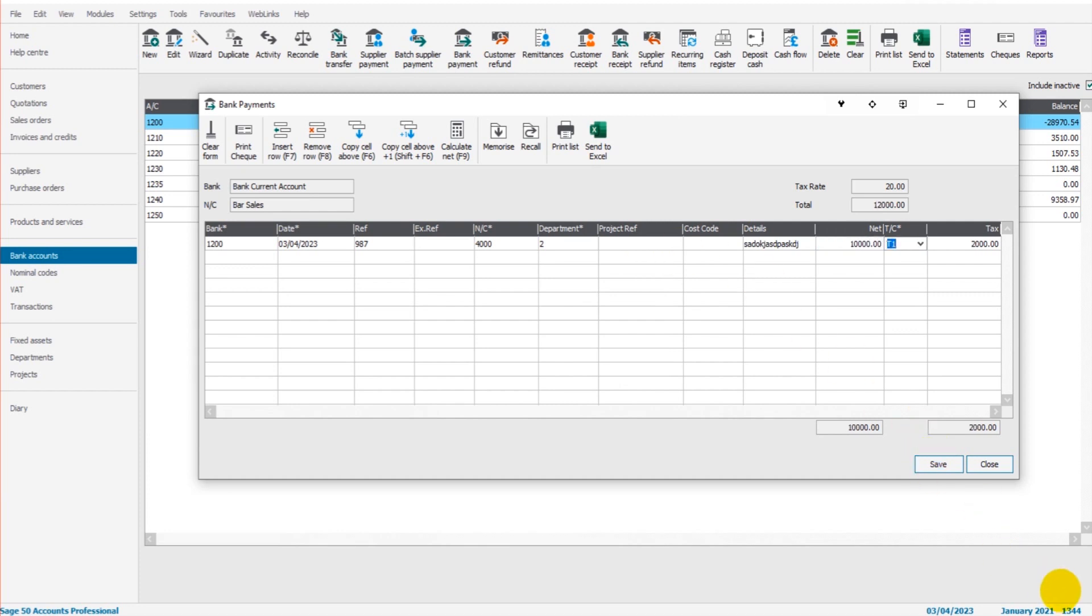When I click save, you'll see that 1344 will move up to 1345. It will go up by one. So let's save this transaction. And now we have 1345 rather than 1344.